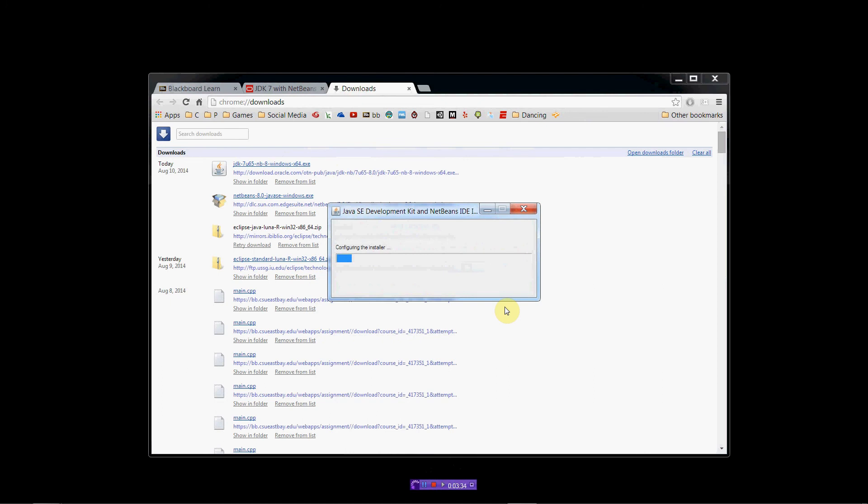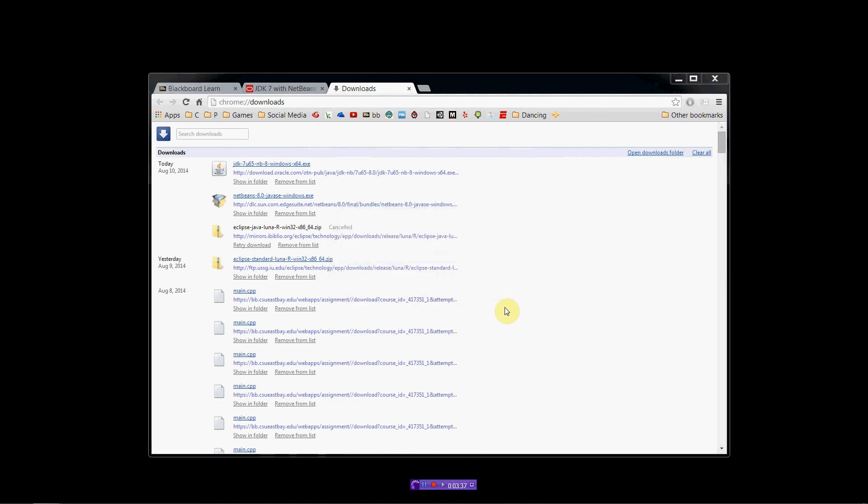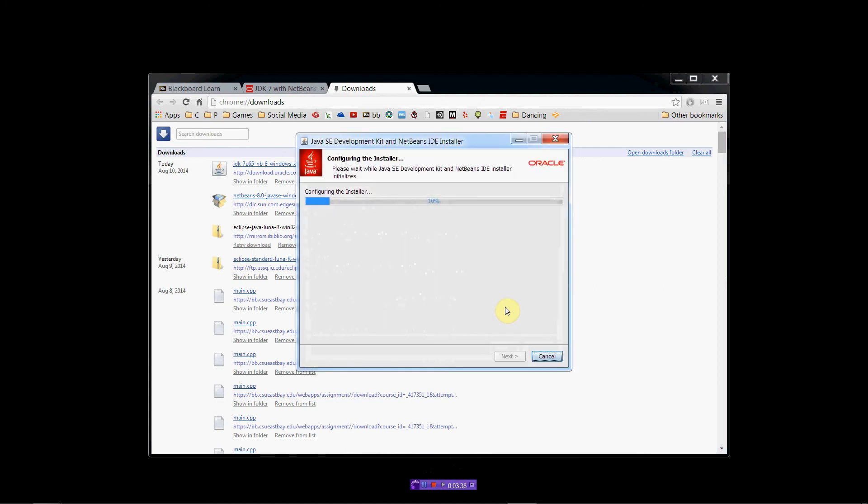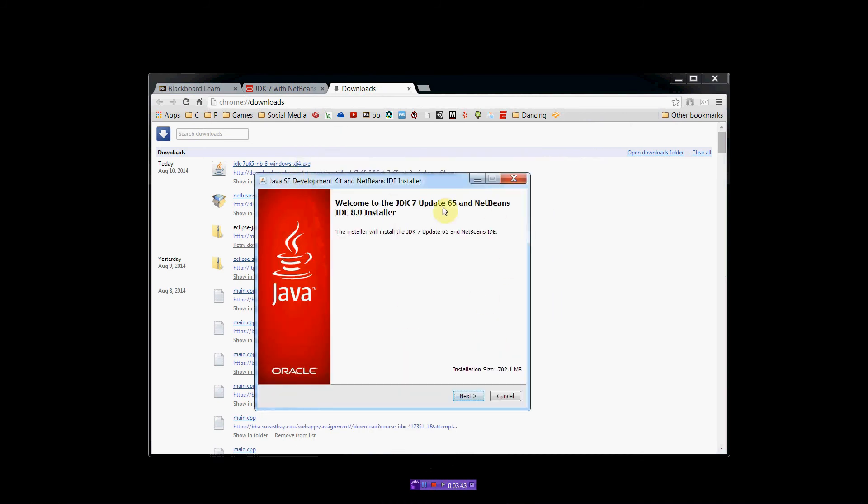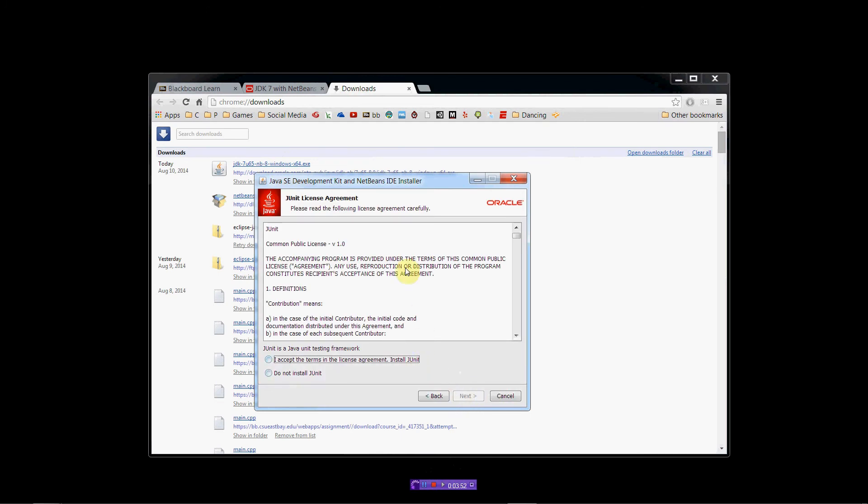So, take a sec. Alright. So, we're presented with the installer window here, and we're going to have this wizard that's going to walk us through it. So, we'll just click Next.